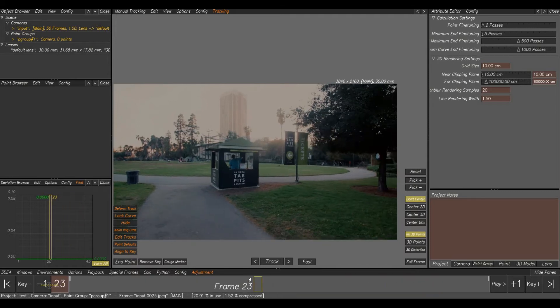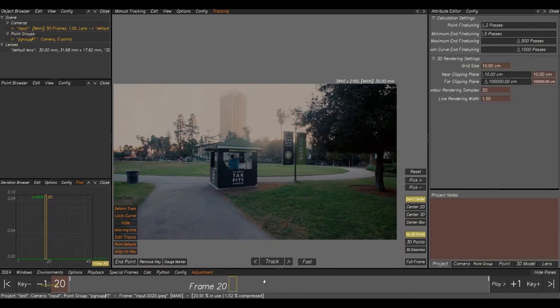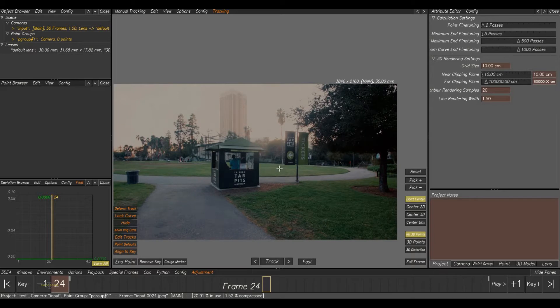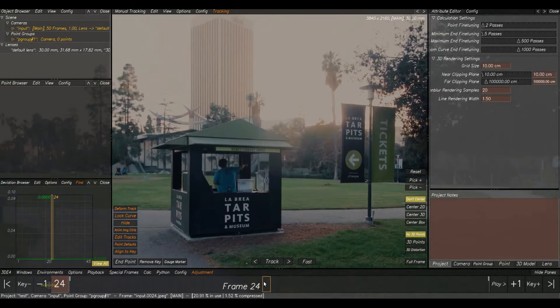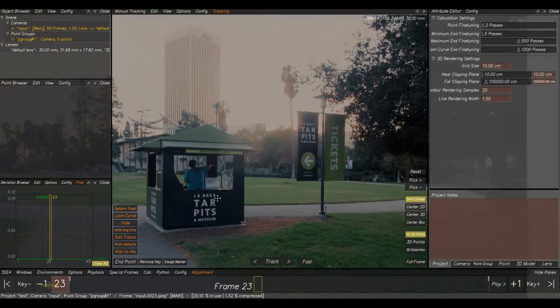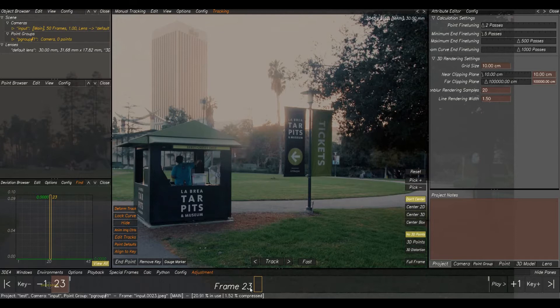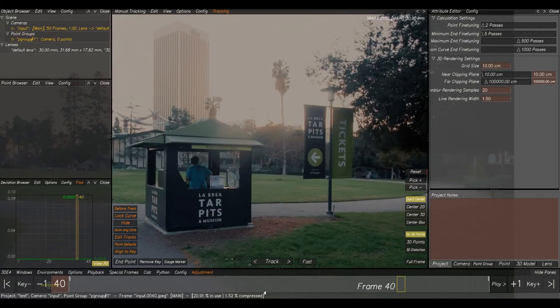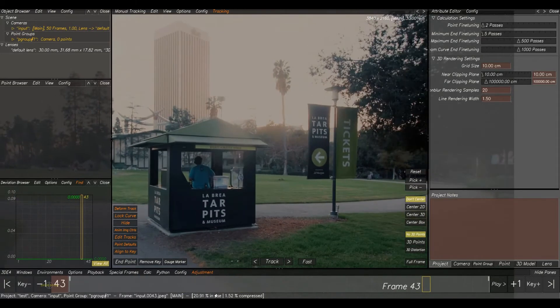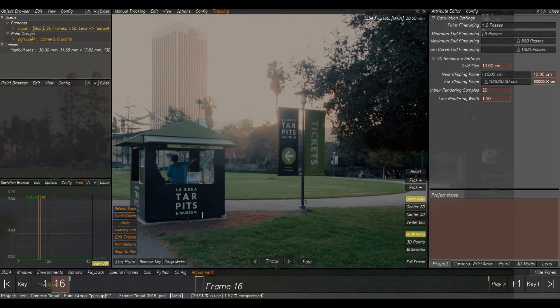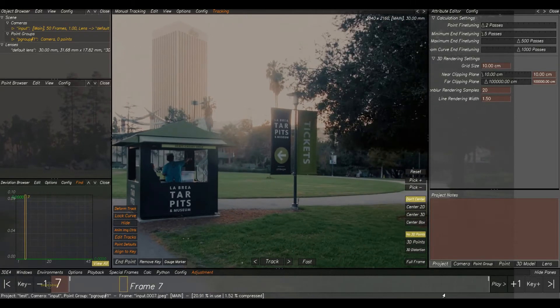Whenever we spread the points, we should take some points on the parallax area. If you have any doubts on parallax, please watch my previous video. Here we can see there is a heavy parallax happening between this front hut and BG. Check it out here.